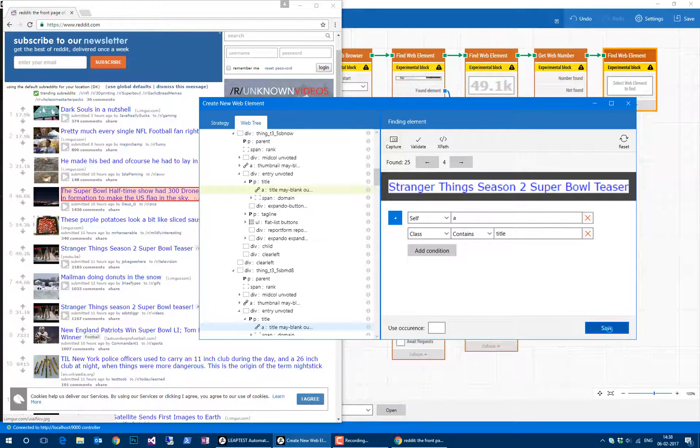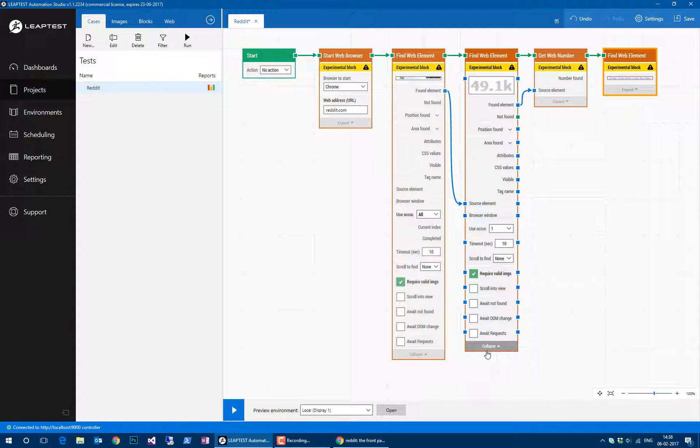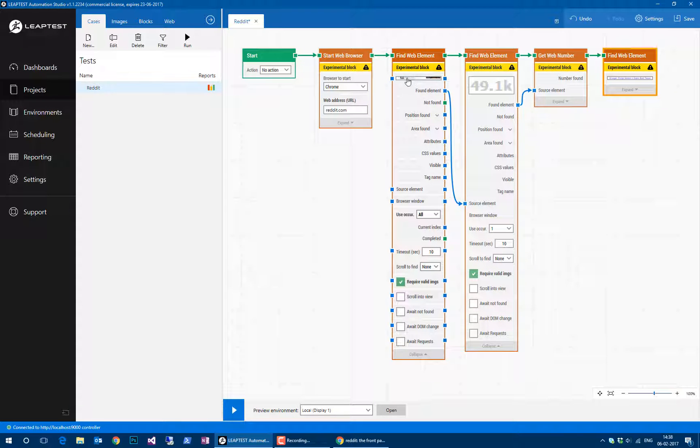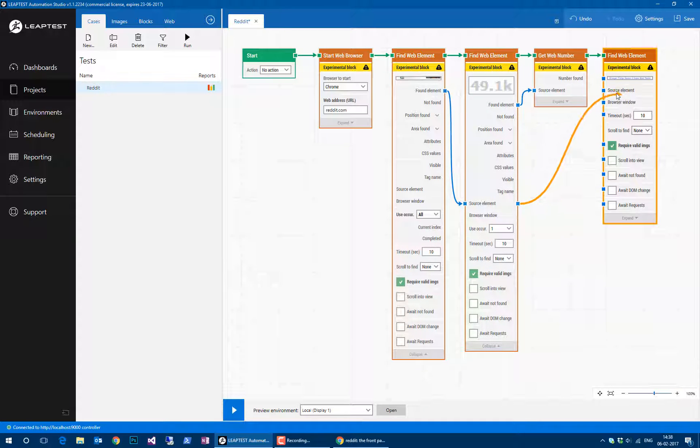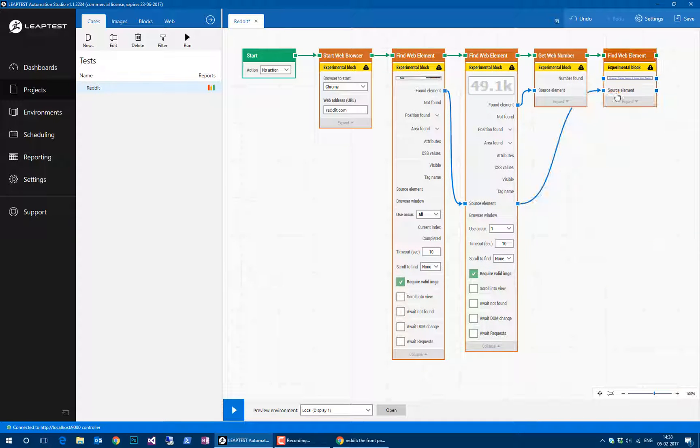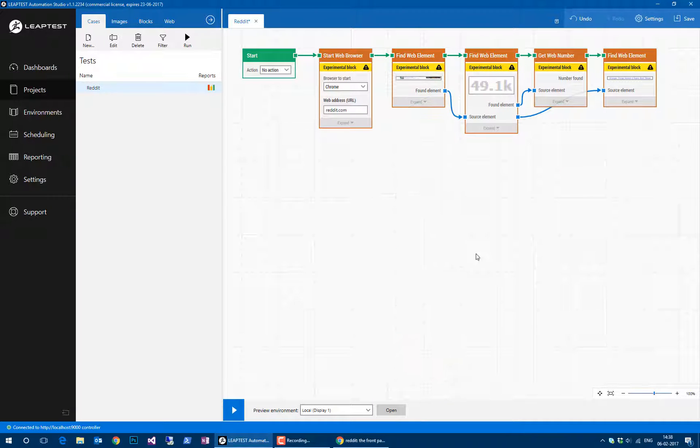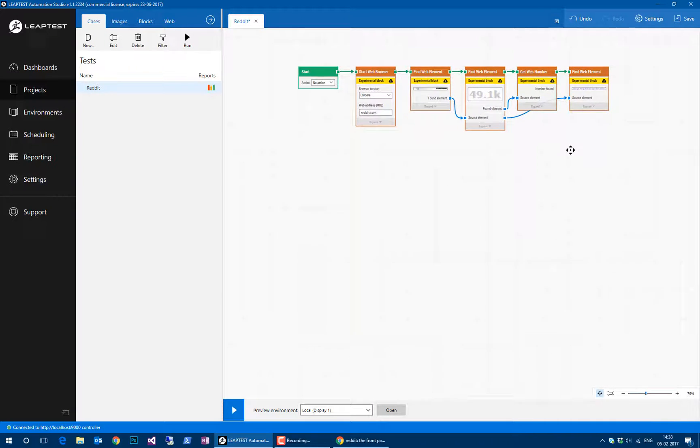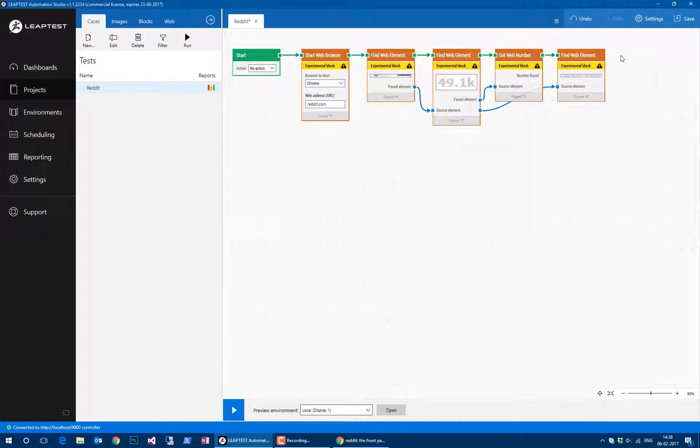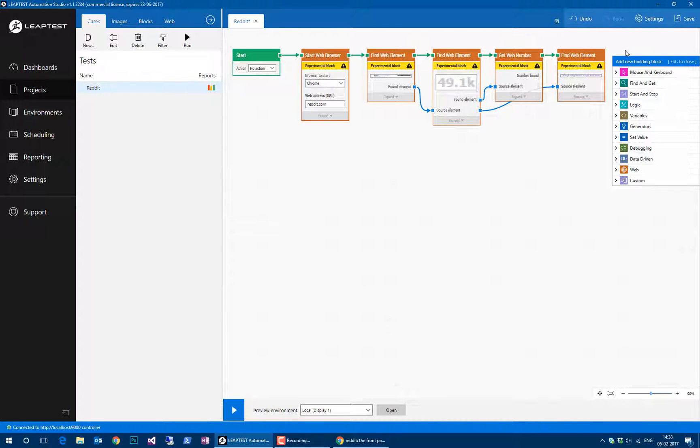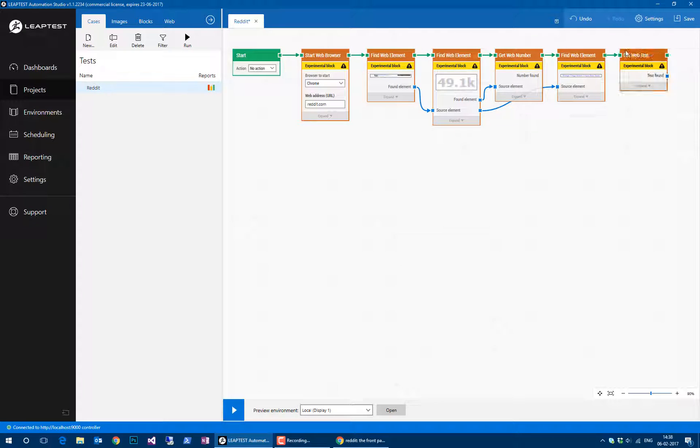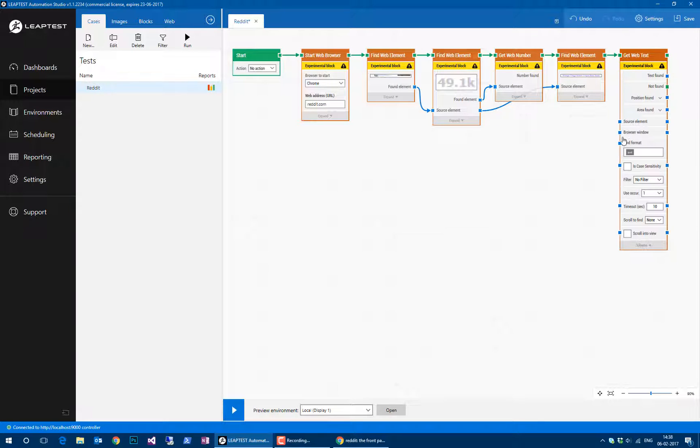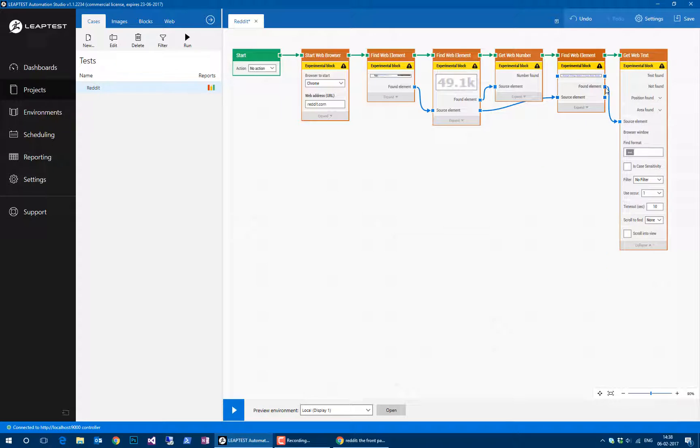Just like before, we'll make sure that we hook this up to the same source element, to the article. We can either drag a wire from here or just take the output wire from there and put it in as our source element. Like this. Then I'll add one final block—we will get webtext using as our source element the found elements, the title. Let's run this case now.